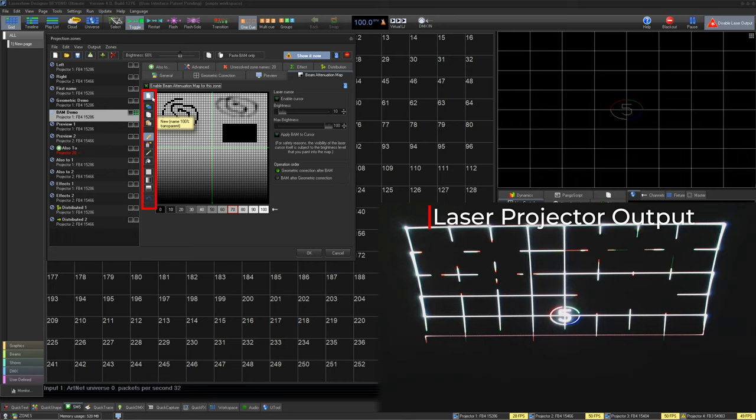On the left we have new, copy to other zones, copy, and paste.